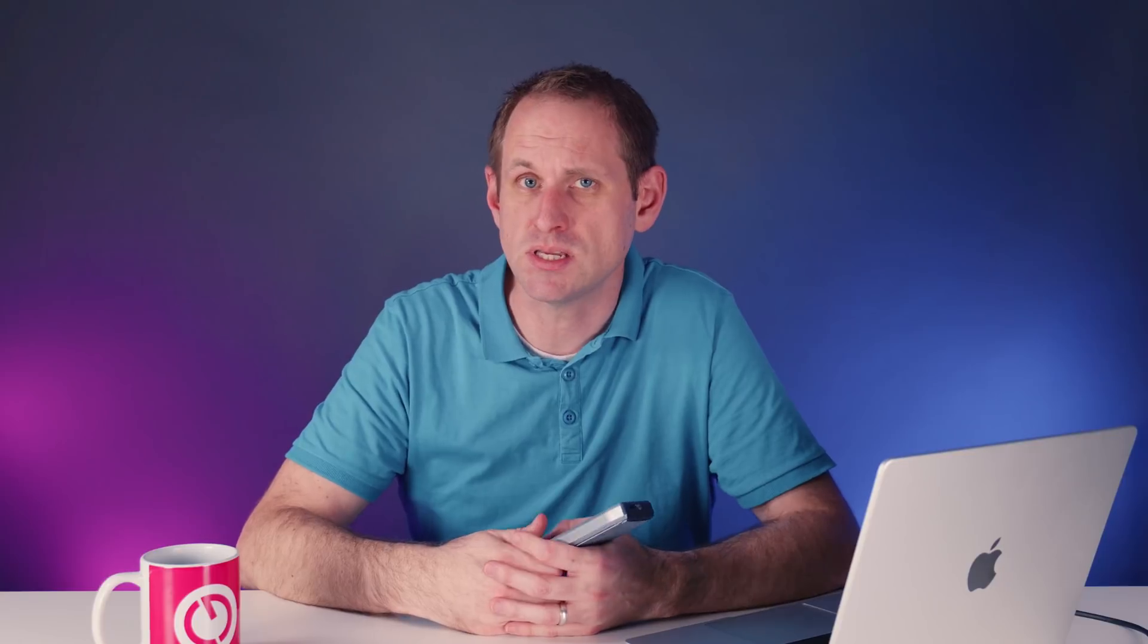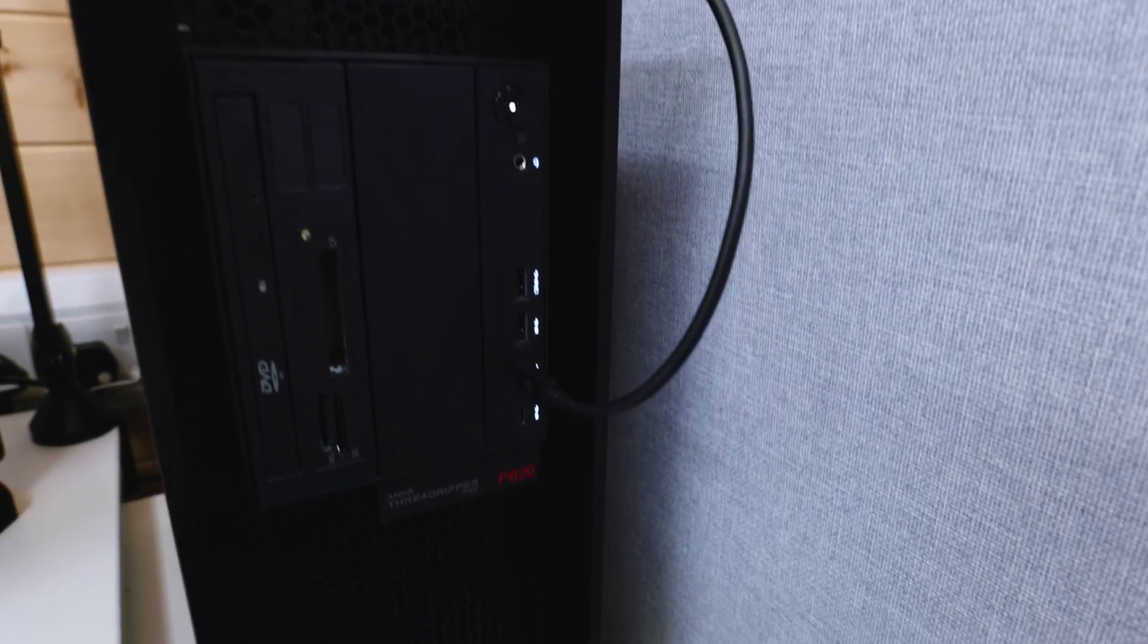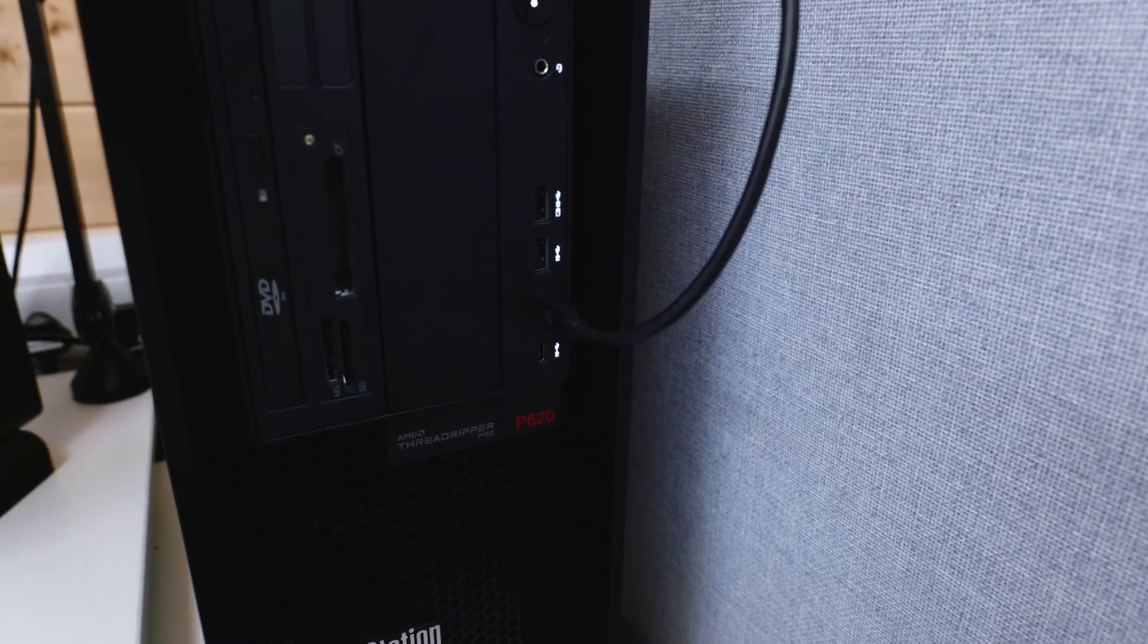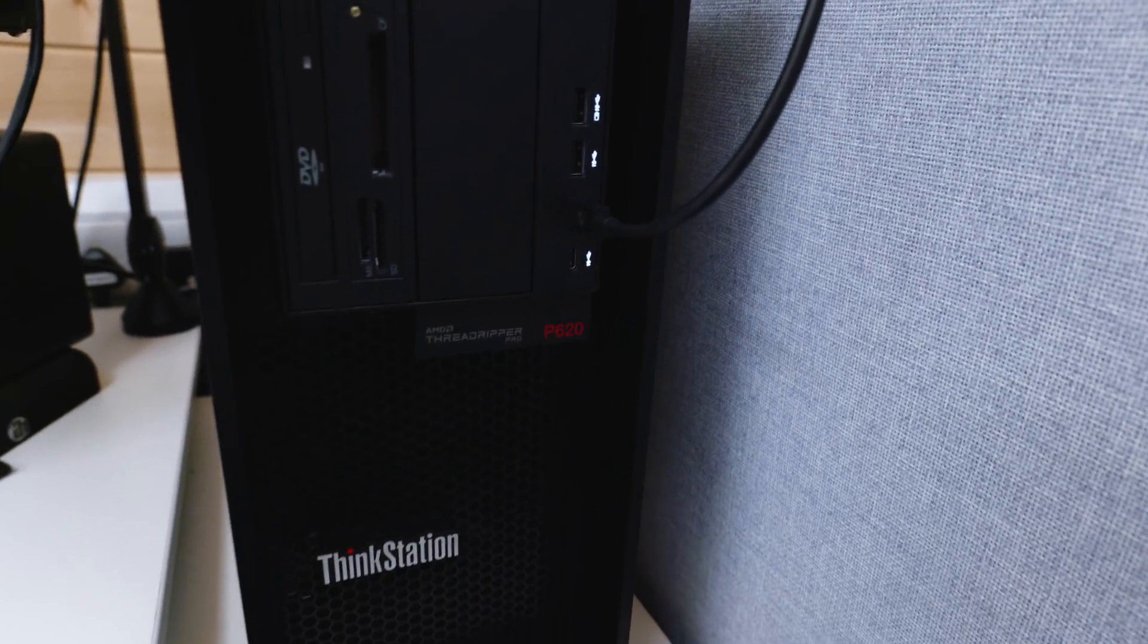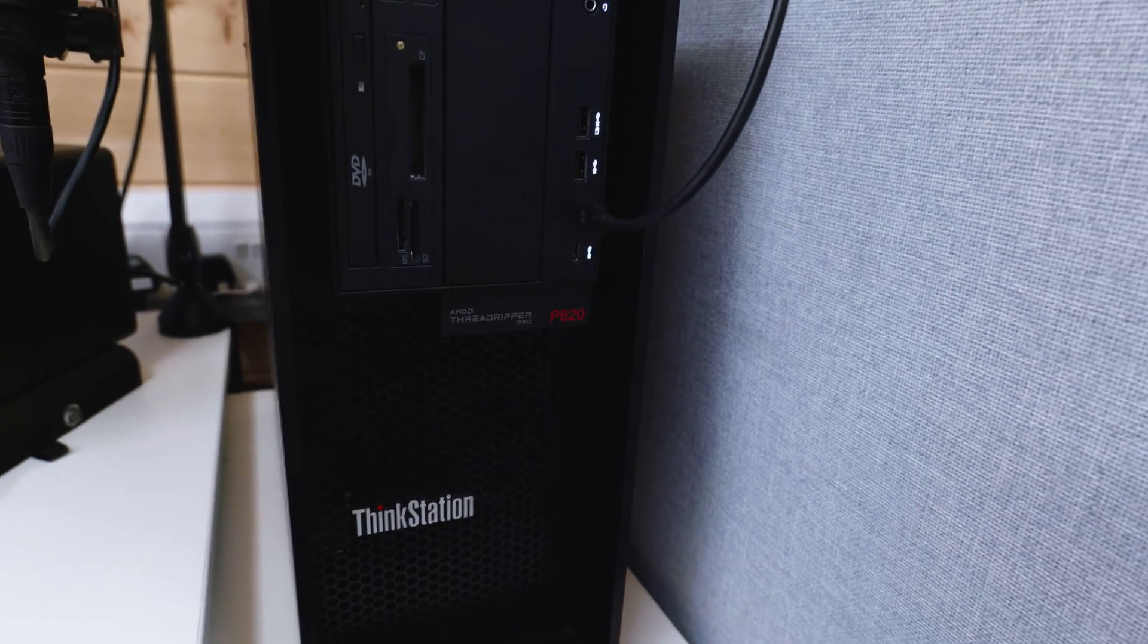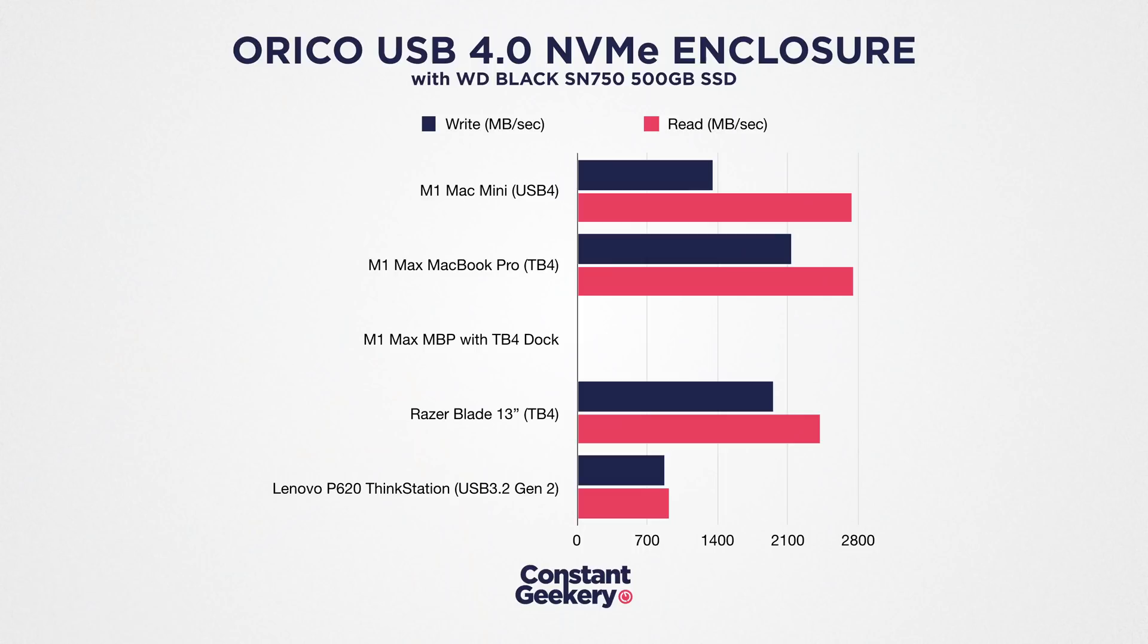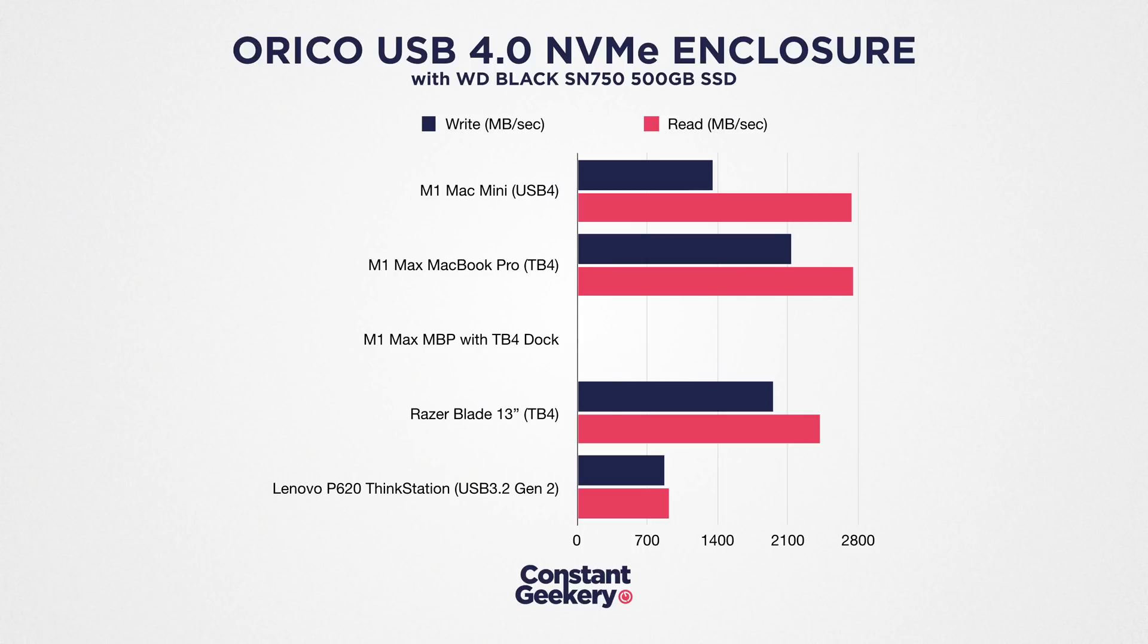But I was also interested to see what the performance of this enclosure would be over USB 3, that backwards compatibility. So I plugged it into my ThinkStation which doesn't have Thunderbolt but does have 10 gigabit USB 3. Performance is much as expected at 873 megabytes per second on write and 915 on read. And obviously that's a lot slower than the USB 4 performance, but isn't it great to have that backwards compatibility?